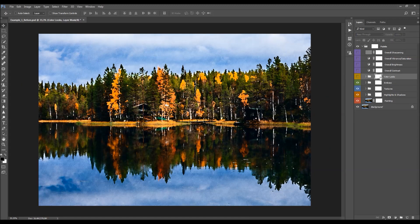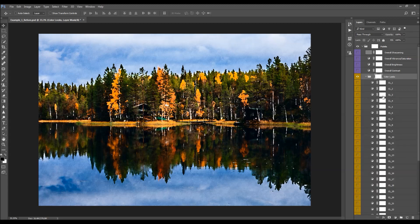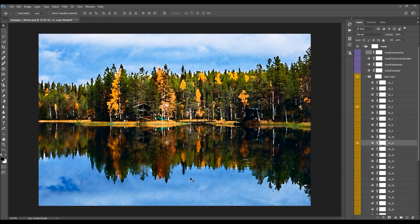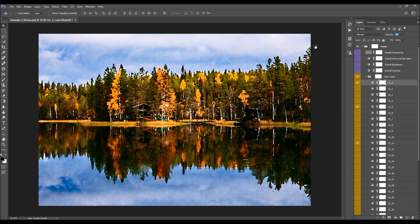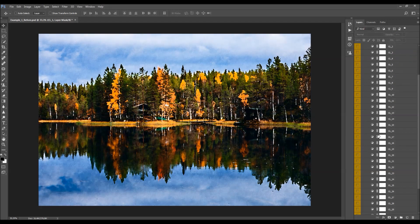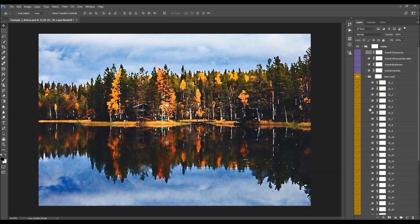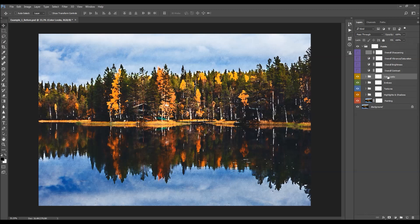Next are the color looks. When you open the folder you'll find 30 color looks to choose from. All you have to do is select a color look, turn it on, and see how it looks. If it doesn't work with your photo, just try another. You can also combine a few color looks, turn on multiple ones, change their opacities, and create a completely new look. In this example I'm going to use this particular color look and leave its opacity at default.